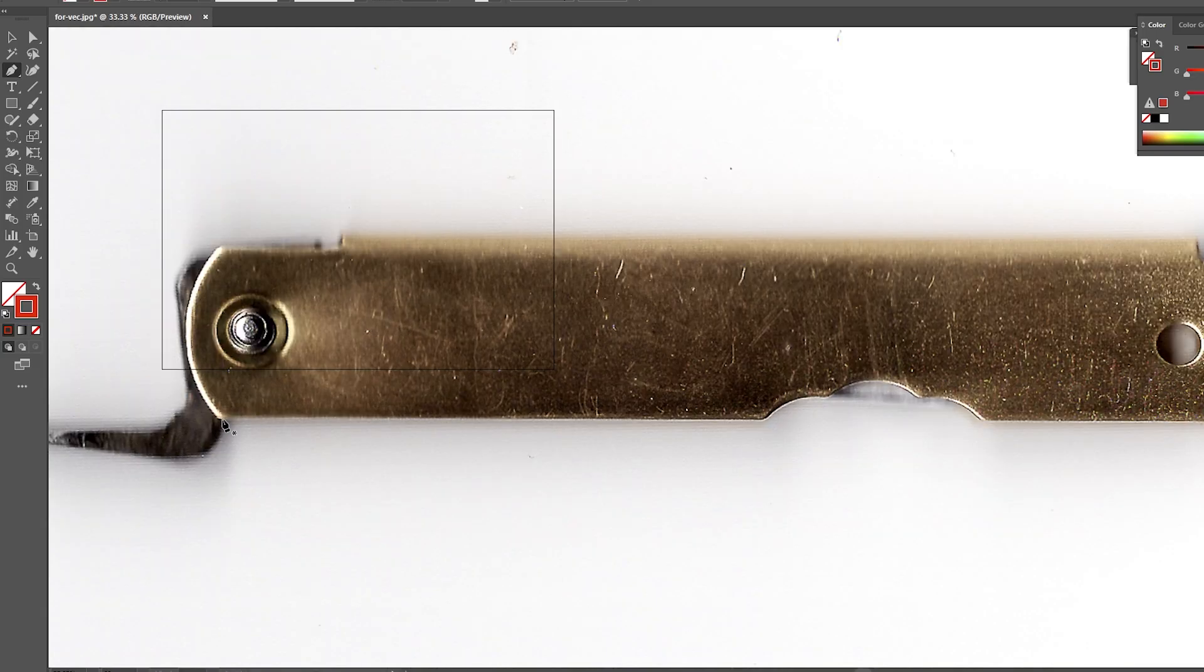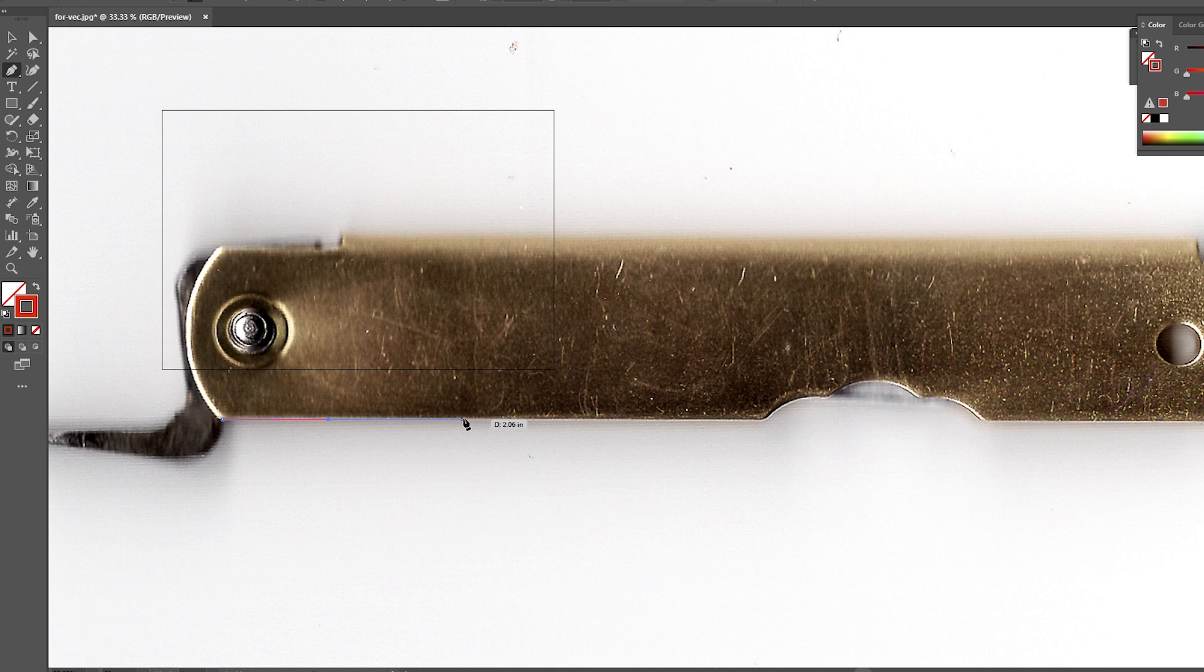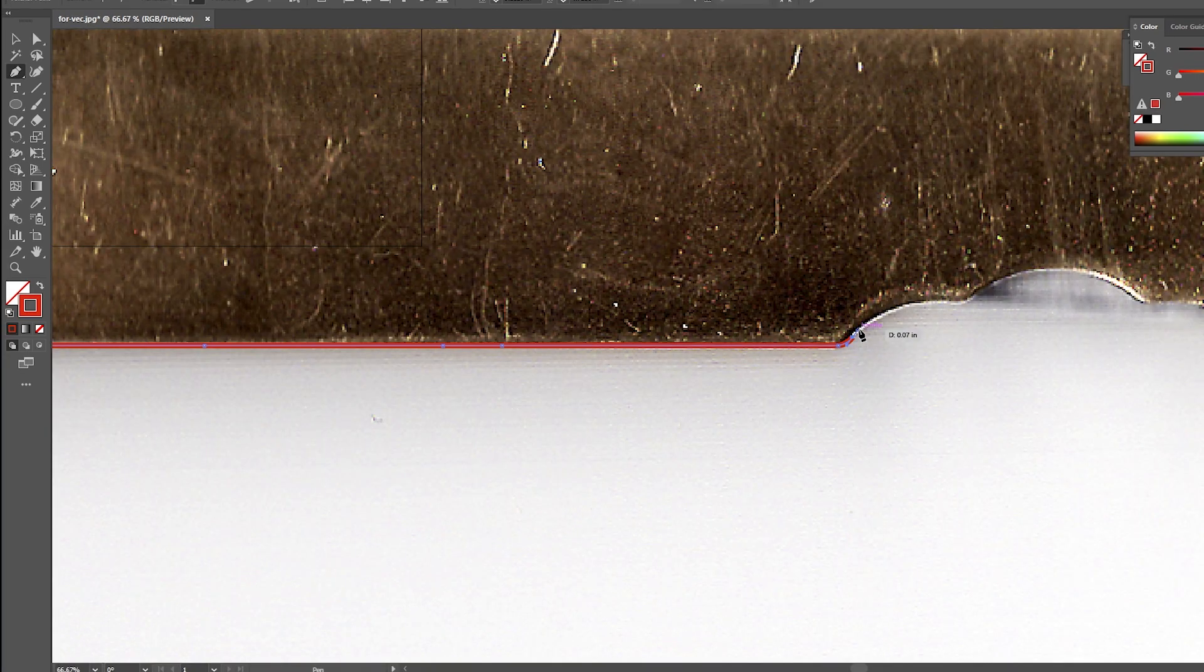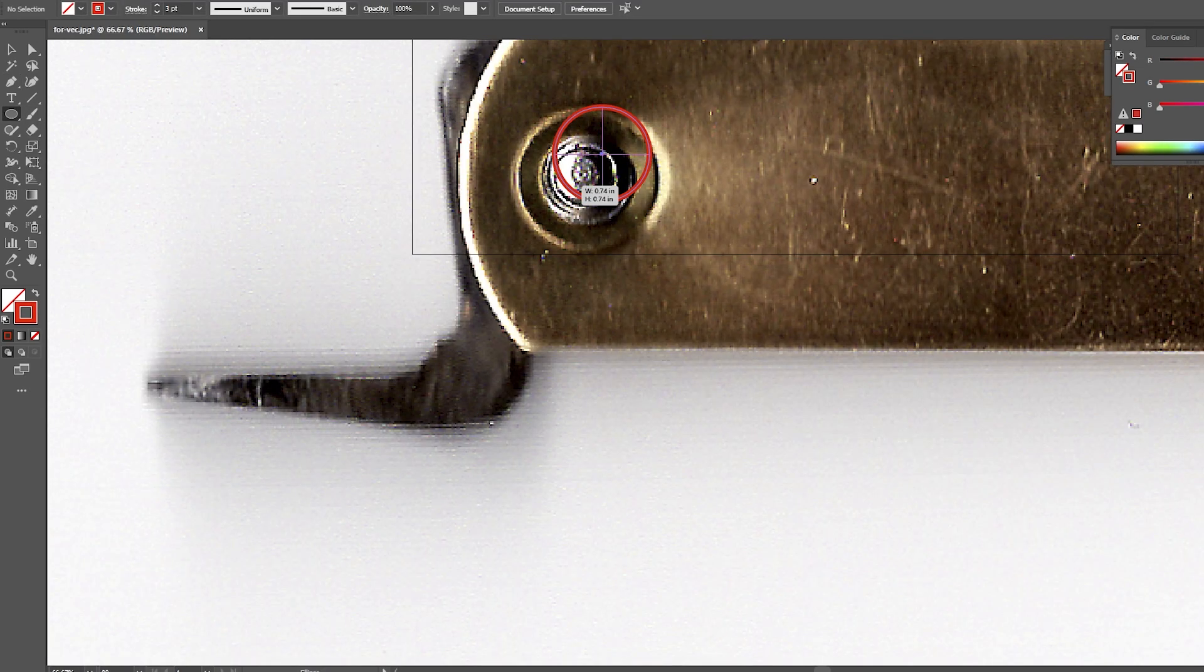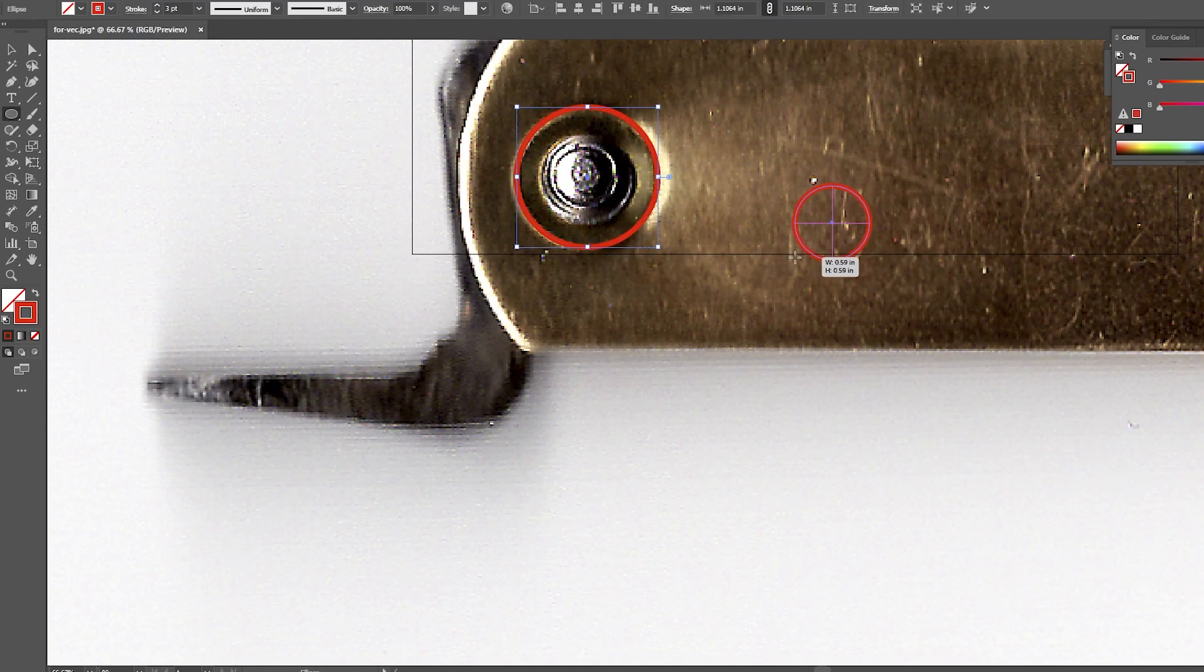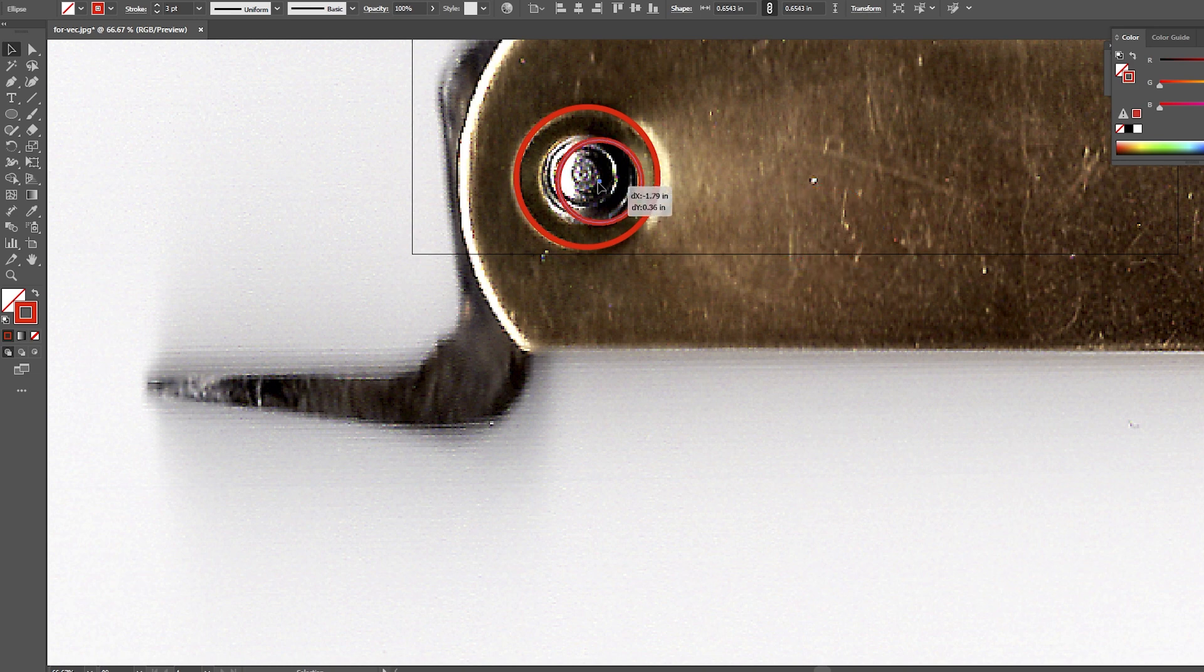To create the template I hop in Illustrator and import my file. Now I have to trace around the exterior of the knife with the pen tool, making sure to keep it as accurate as possible. I also want to make sure to note the location of the hole and the nut on the other side.